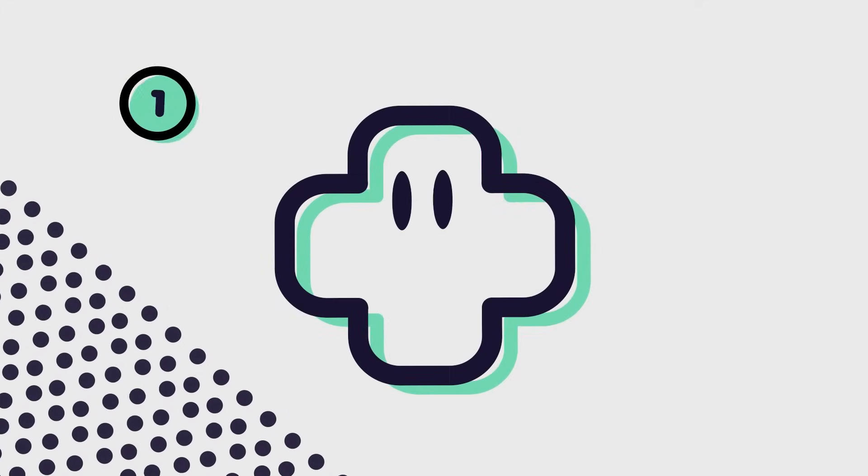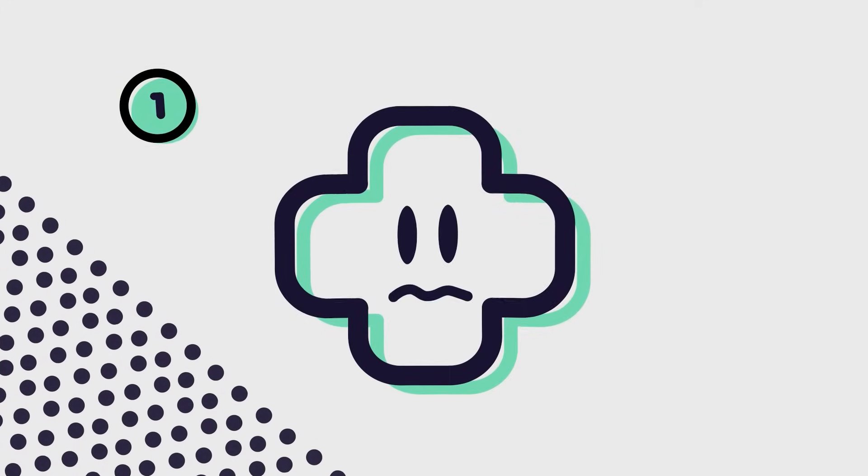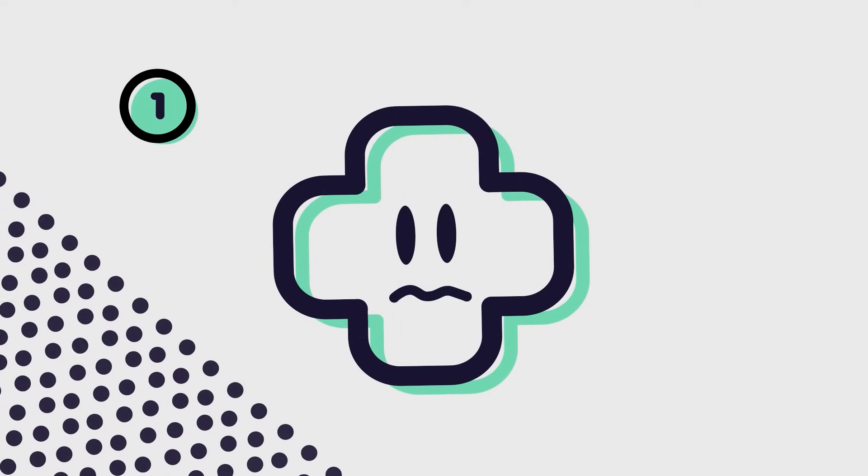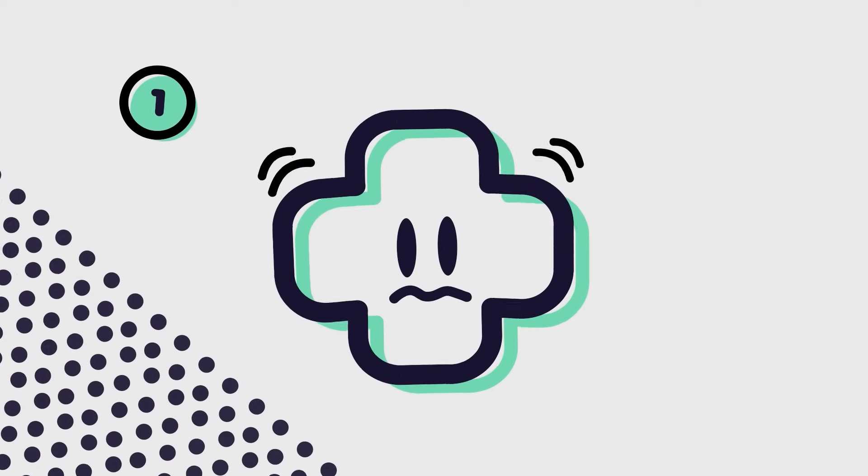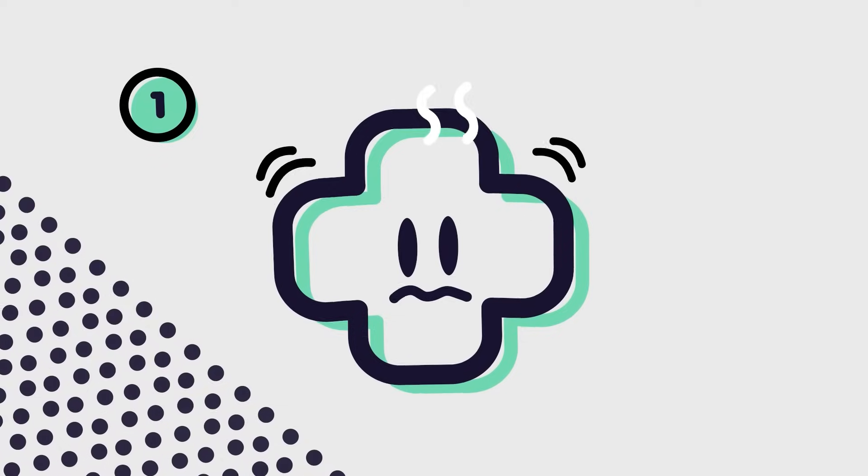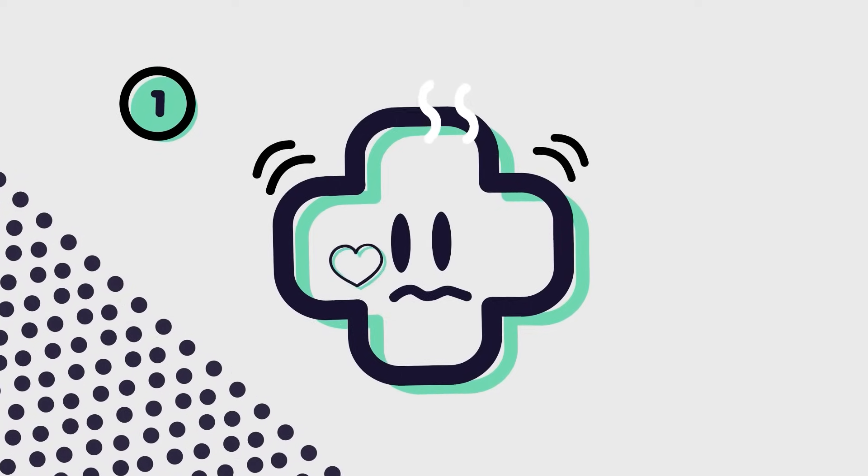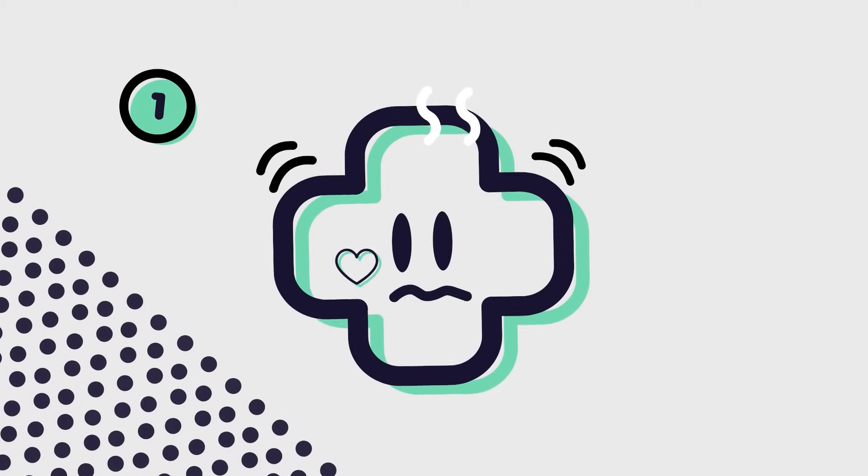Step 1. Recognize the signs. Digi begins to notice the physical effects of stress. Tight shoulders, headaches and a racing heart. These are common symptoms for healthcare workers.